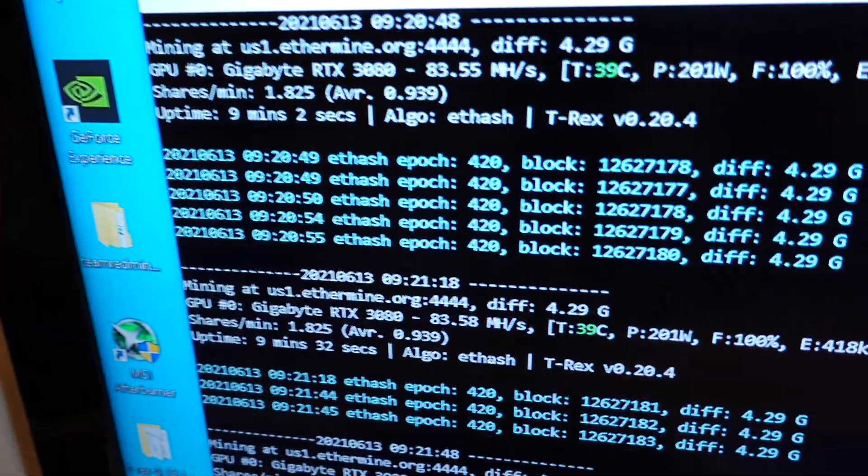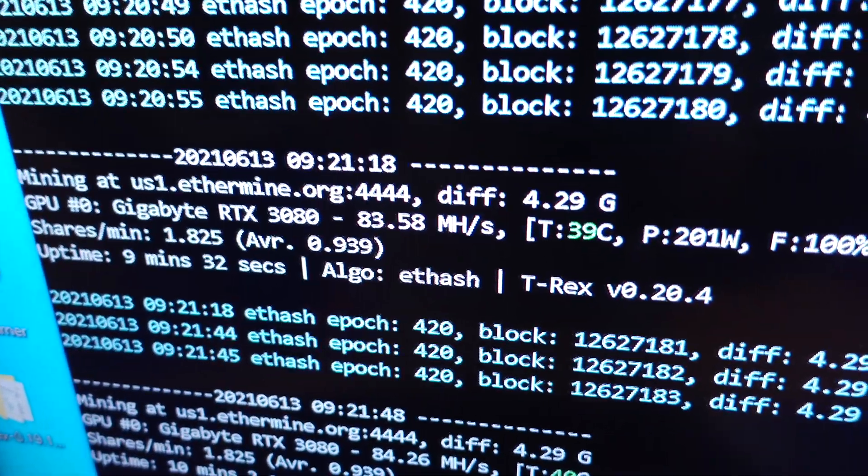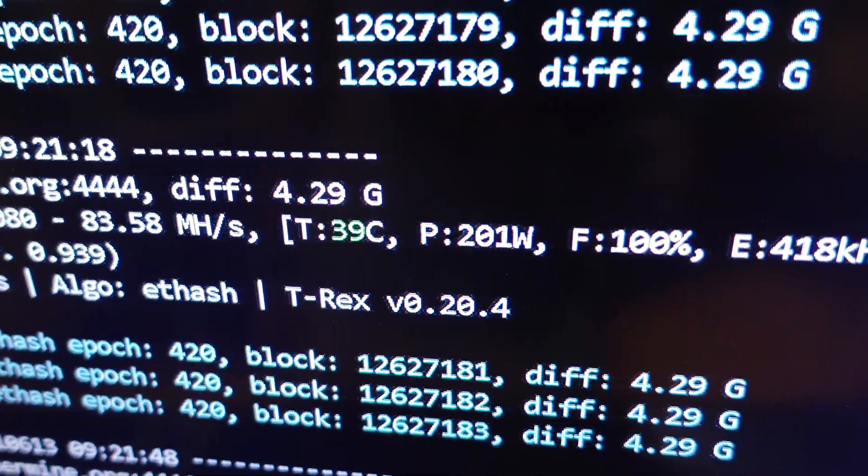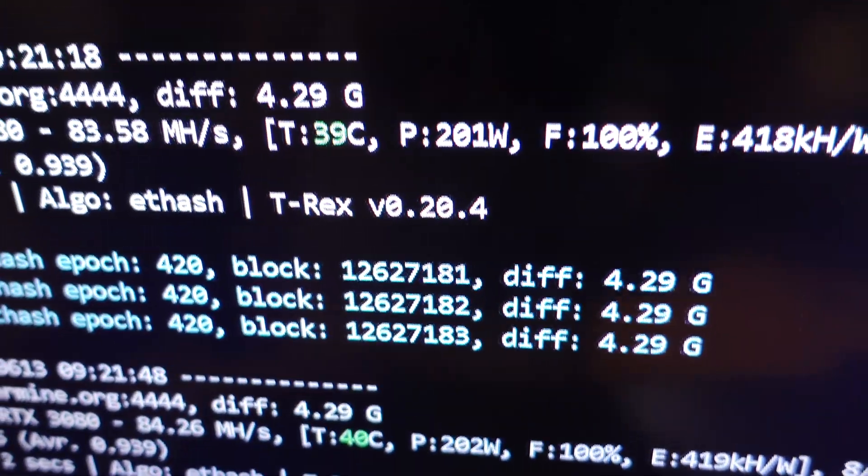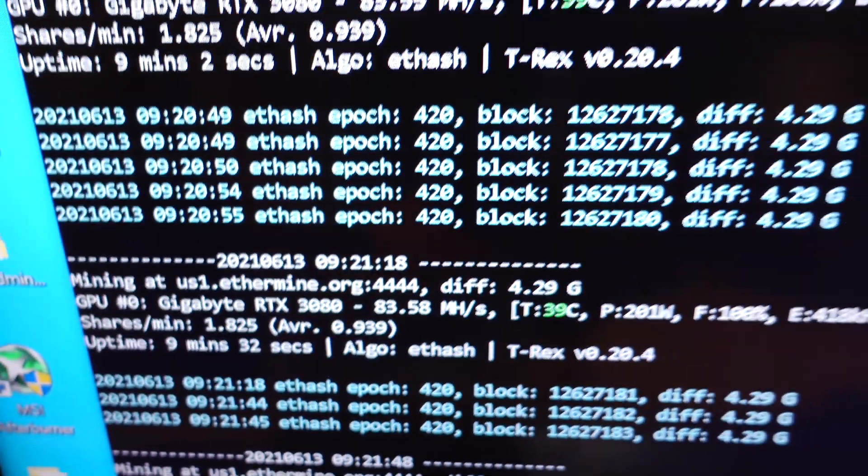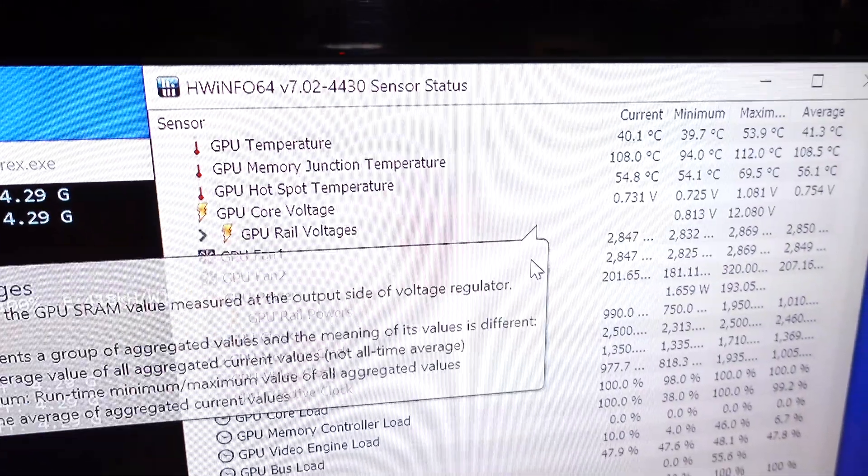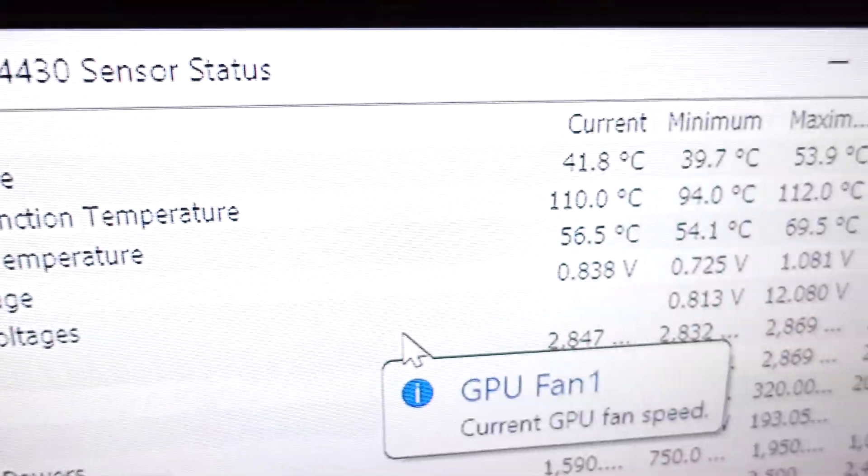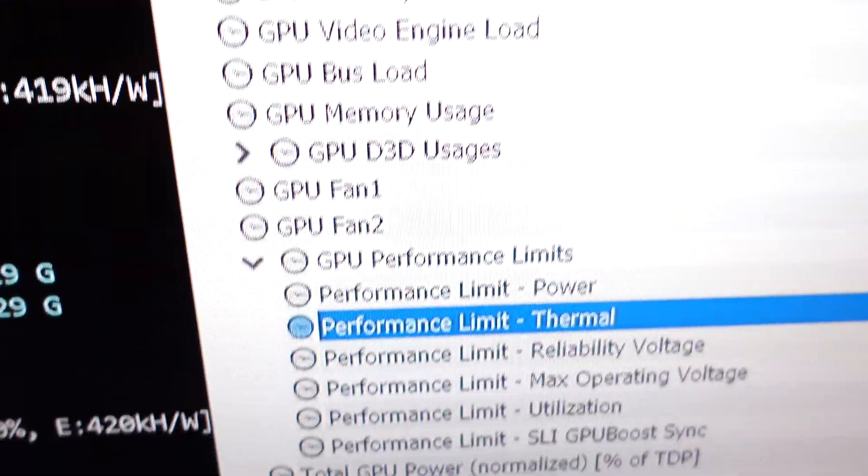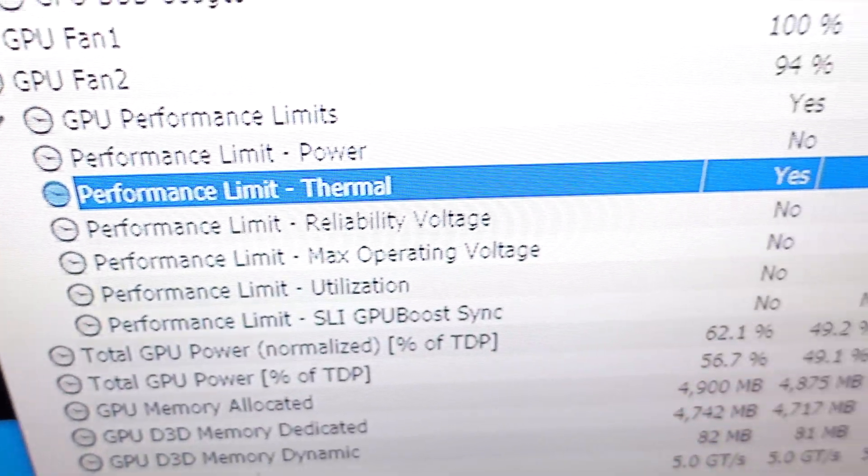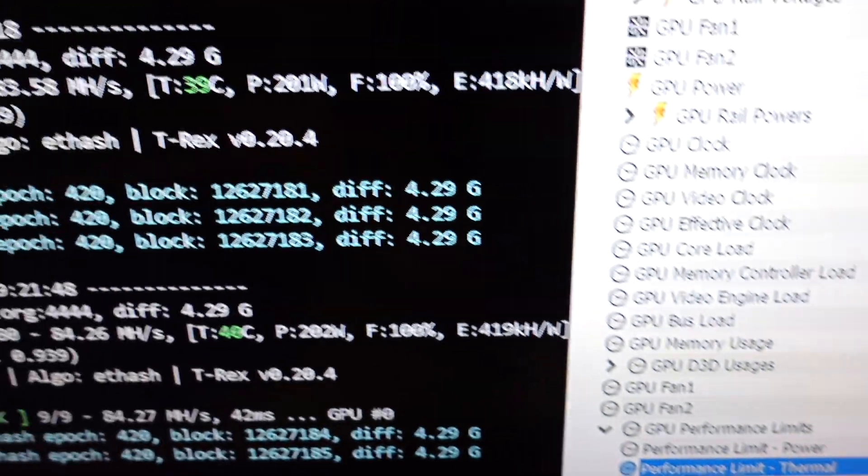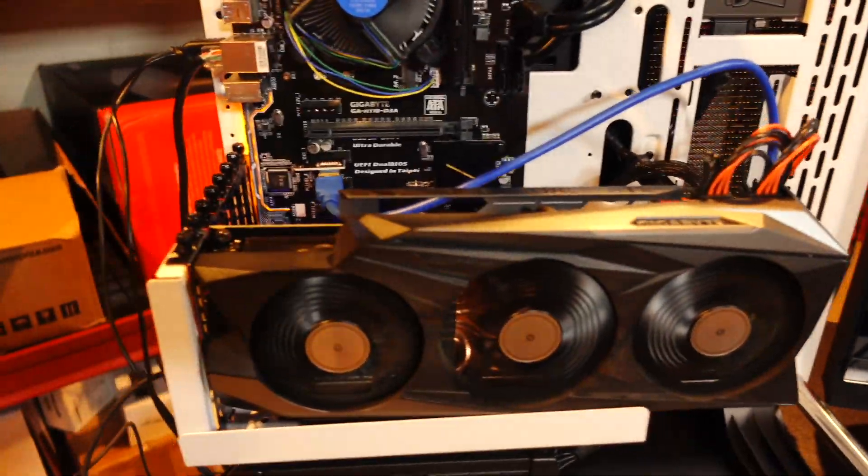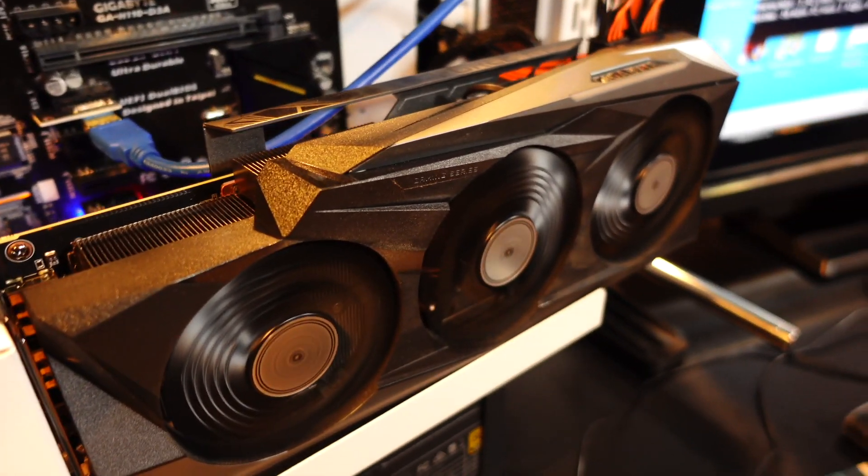So I'm mining Ethereum over here in T-Rex miner. You can see that wattage is stuck around 201, and then it's only getting about 83 mega hash. And you can see over here in Hardware Info 64 that memory junction temperature is 110 degrees Celsius, which means that GPU is thermal throttling. Memory is just getting way too hot in that GPU still, even though I've added some thermal pads.